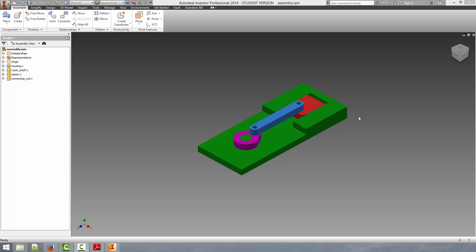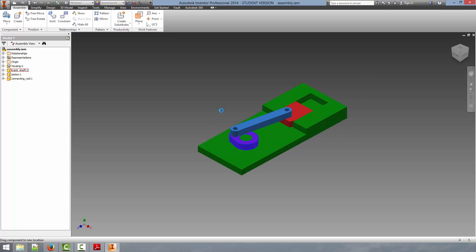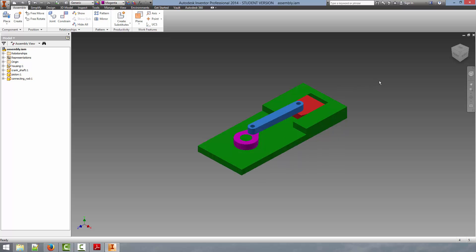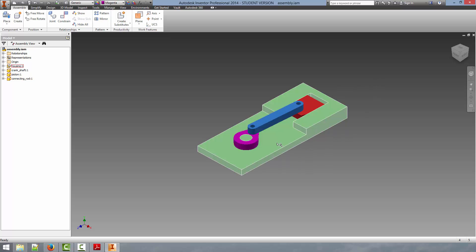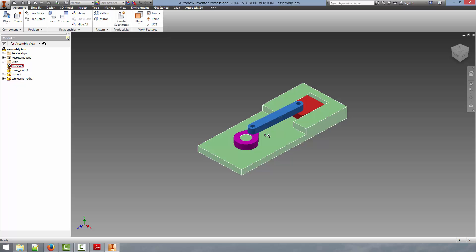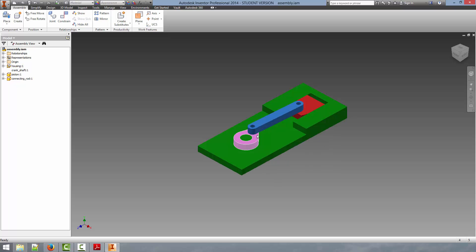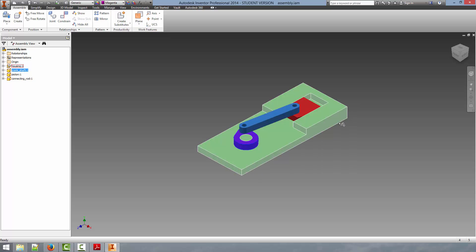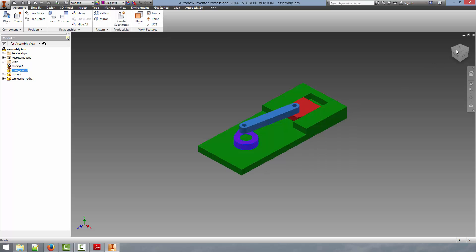So let's get started here. You can see I've opened up the assemblies example that we've used in some of the previous videos. You can see all the constraints have been applied so the motion is properly defined. What we are going to do is first show you how to create a nice rendered image of this part. So we are going to put it into a nice position and view that we like.